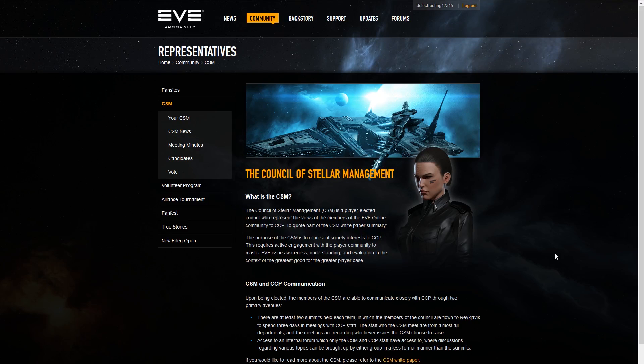Hello Capsuleers, my name is CCP Logibro and I am one of the CSM coordinators here at CCP Games. The elections for the 12th Council of Stellar Management start soon on March 6, and CCP encourages you to get involved and vote for those candidates you feel are best equipped to represent the players and advise CCP on EVE's development.